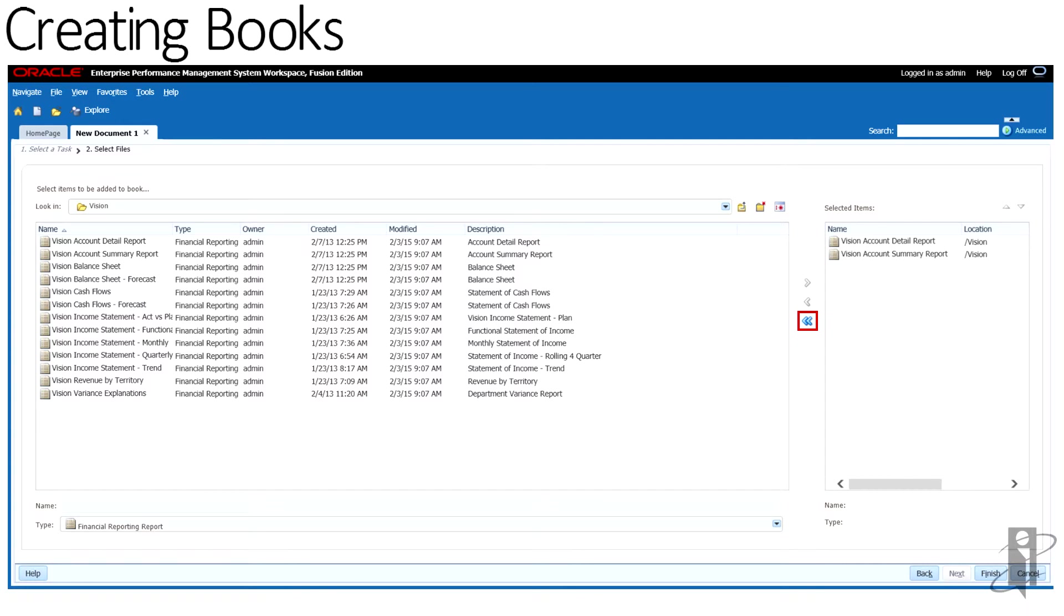Please note, if a report or artifact is moved, deleted, or renamed in the repository, they are removed from the book the next time the book is opened. You must re-add those artifacts if you want to include them in the book.